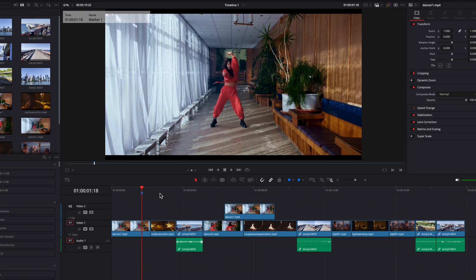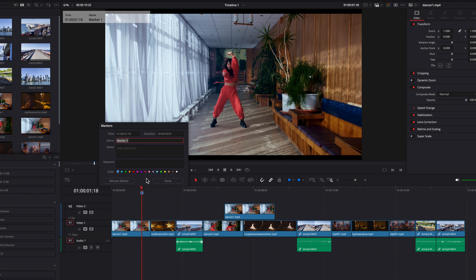Once the marker is set up, you now have an overlay on the preview screen showing you the timestamp as well as the name of this marker. You can double click on this marker to bring up a window where you can change the name and put down additional notes. This is where I like to think of markers as sticky notes — either for yourself or for other editors — where you can note where certain edits need to happen. Once you're done, you can also change the color of this marker, remove it, or just simply click Done.